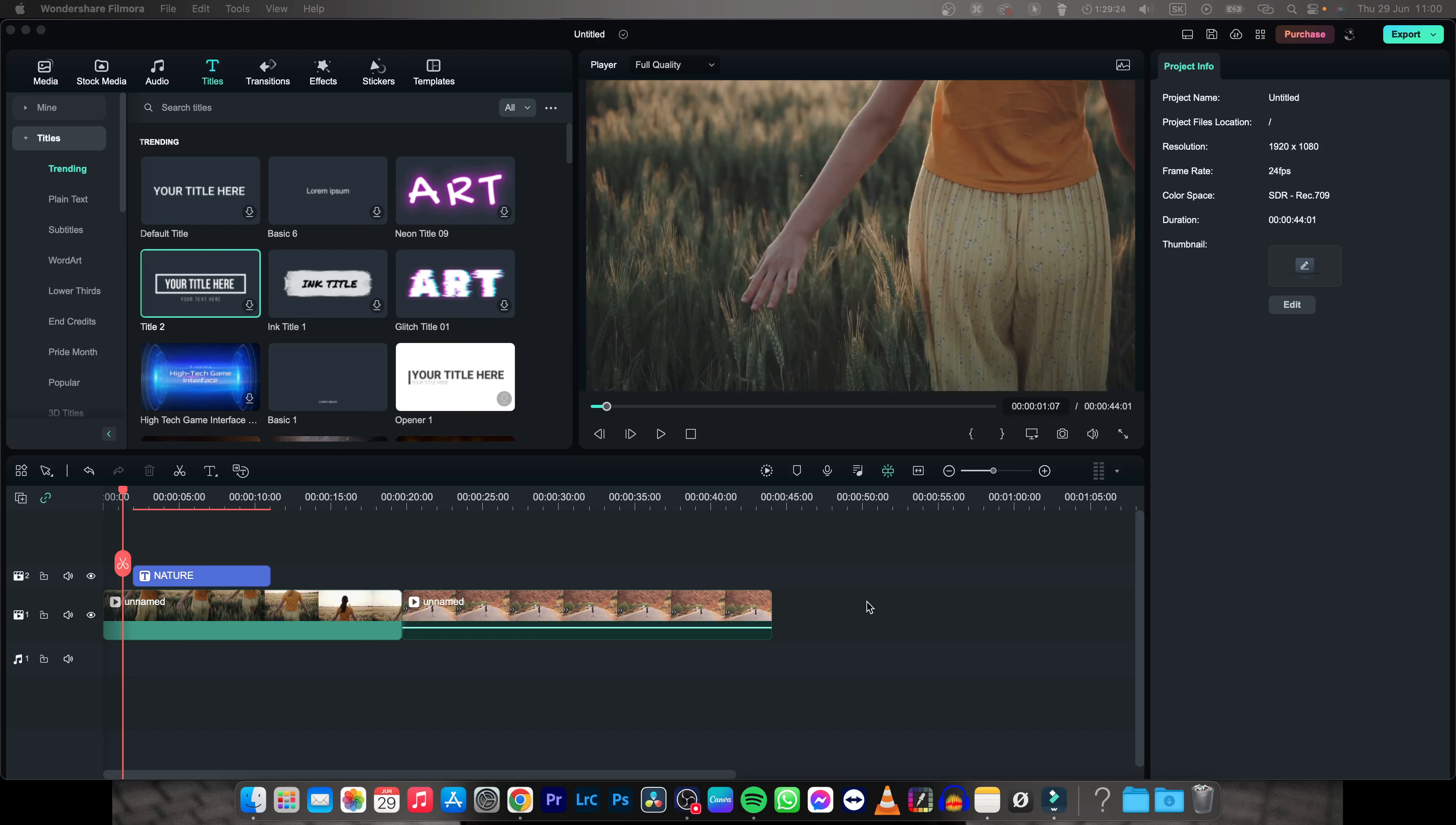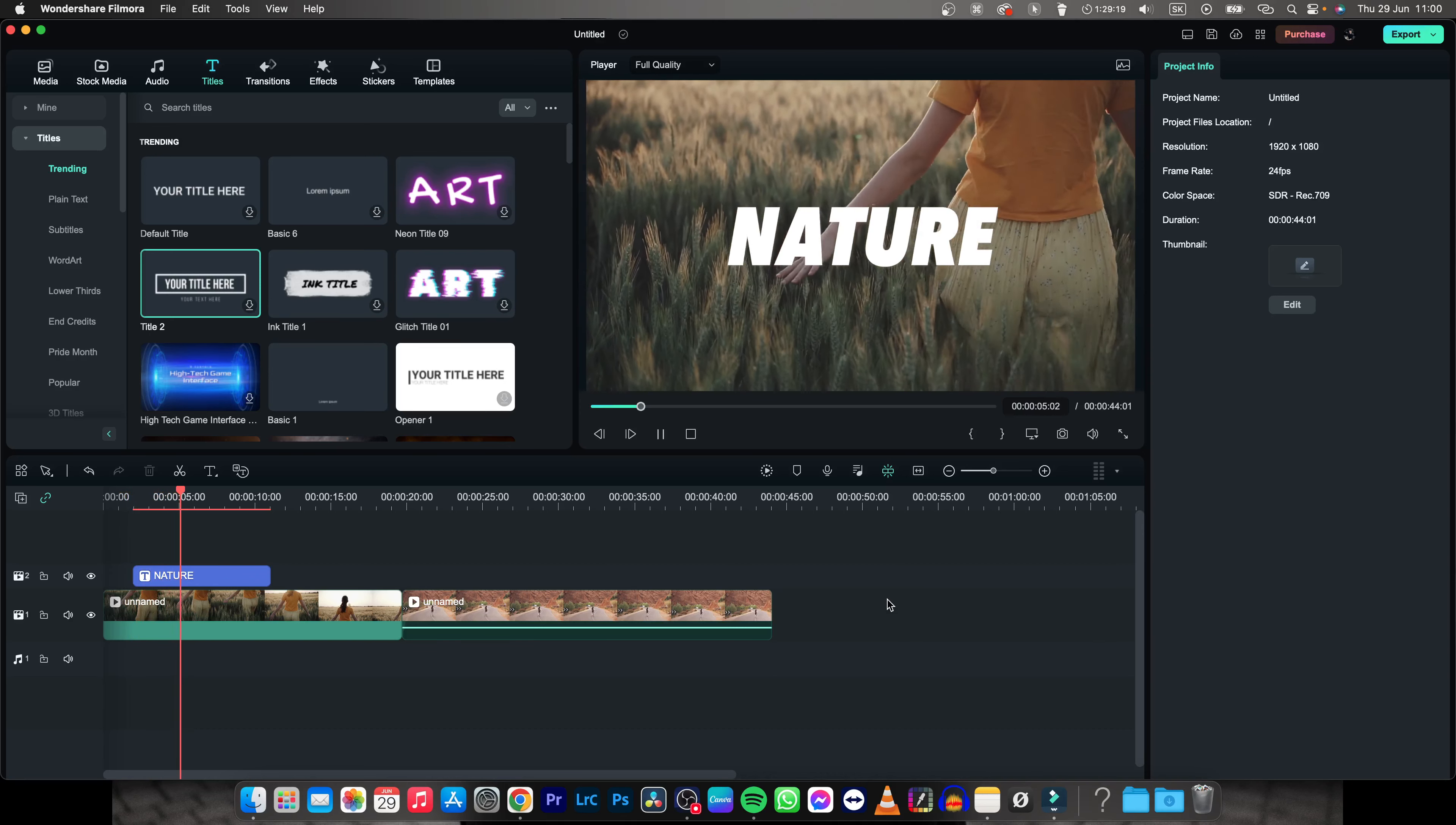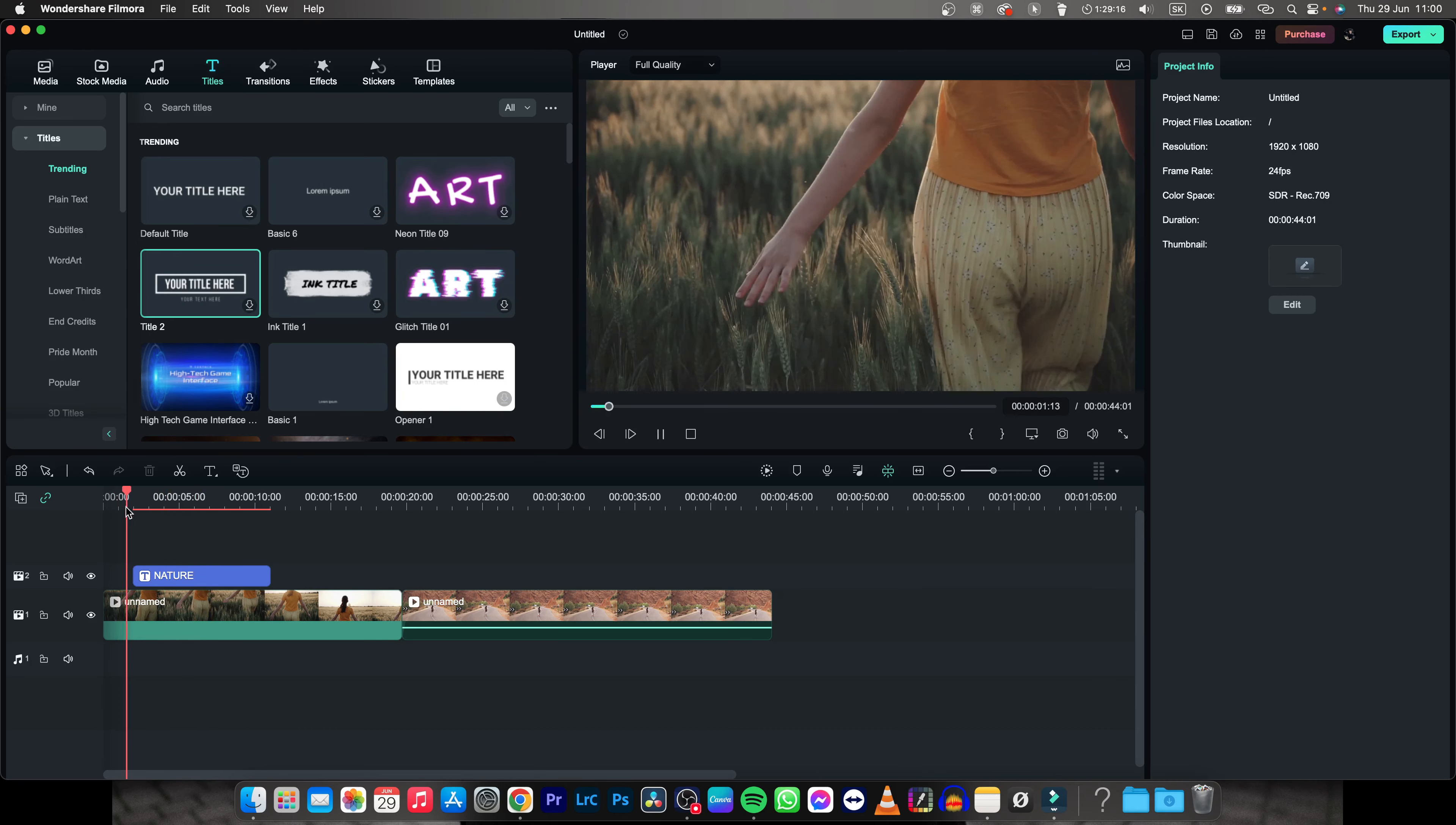Hey guys, my name is Elijah and in this tutorial I will show you how to create a title like this, so how to add text in Filmora and also with the animation as you can see at the beginning.